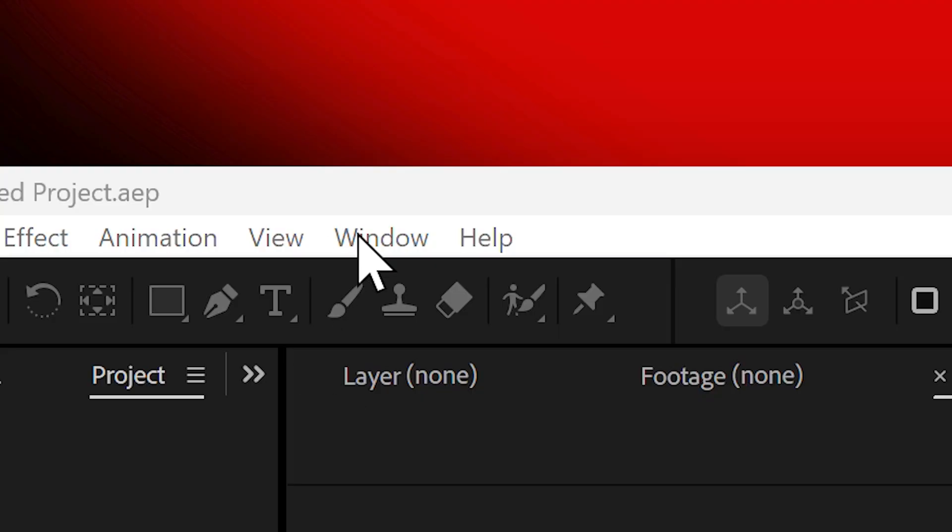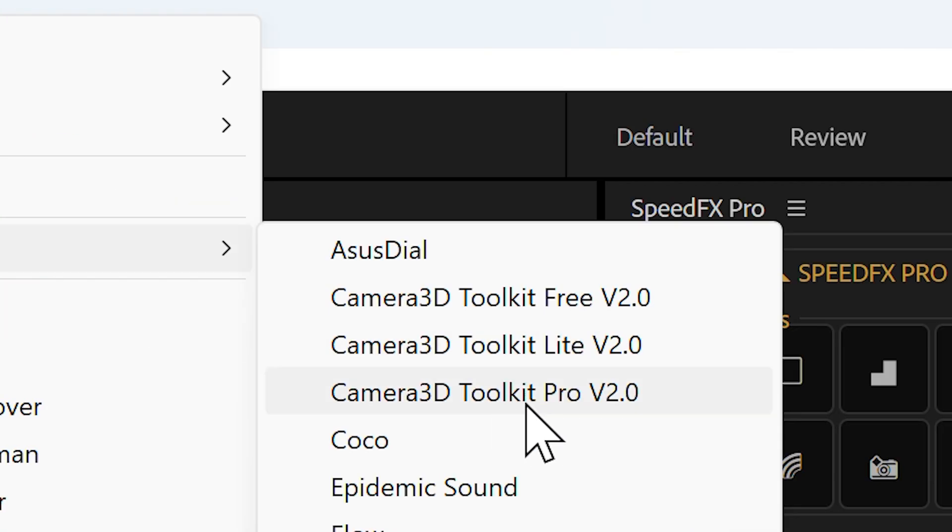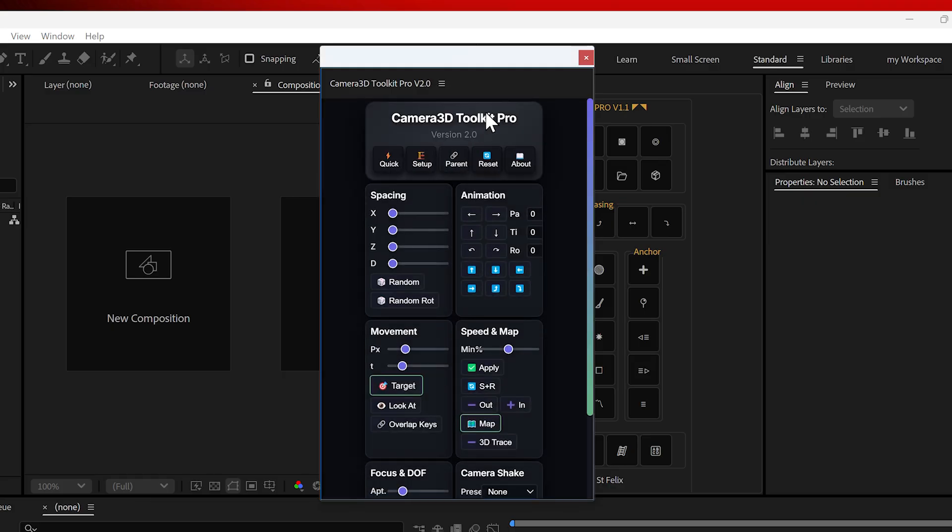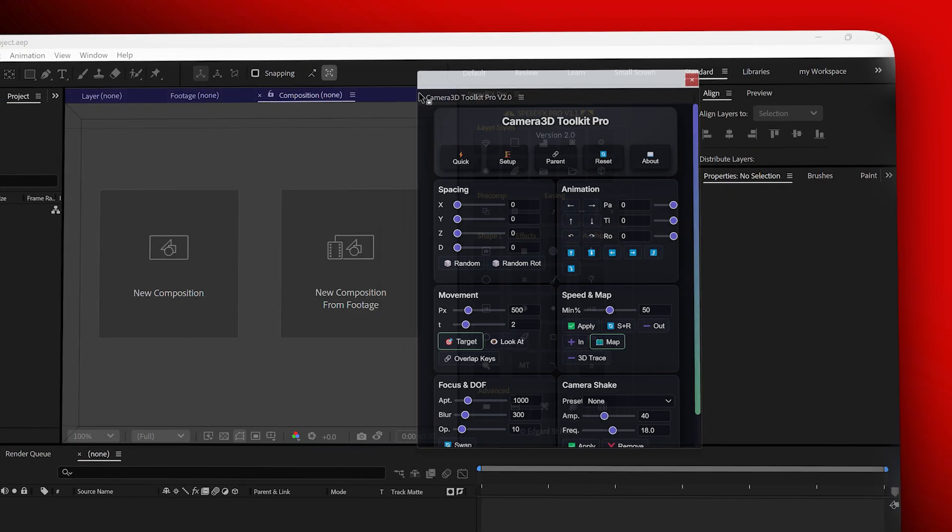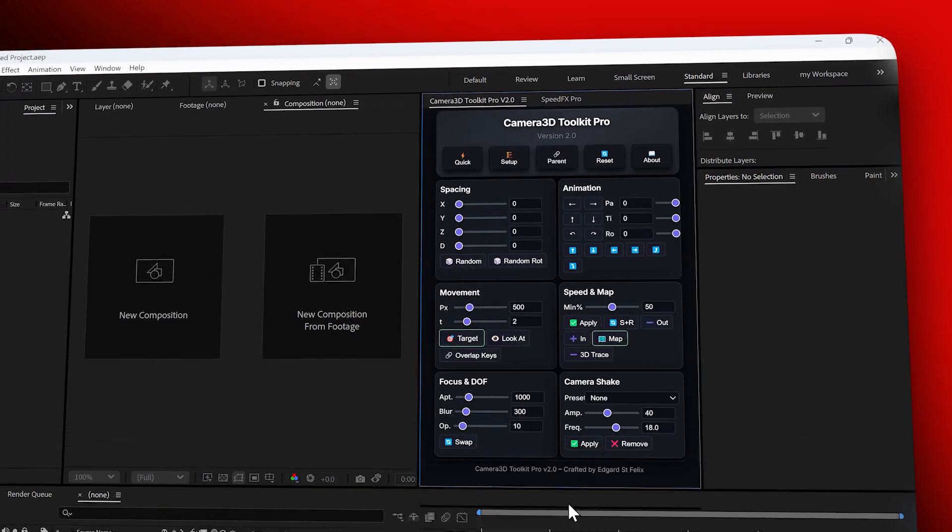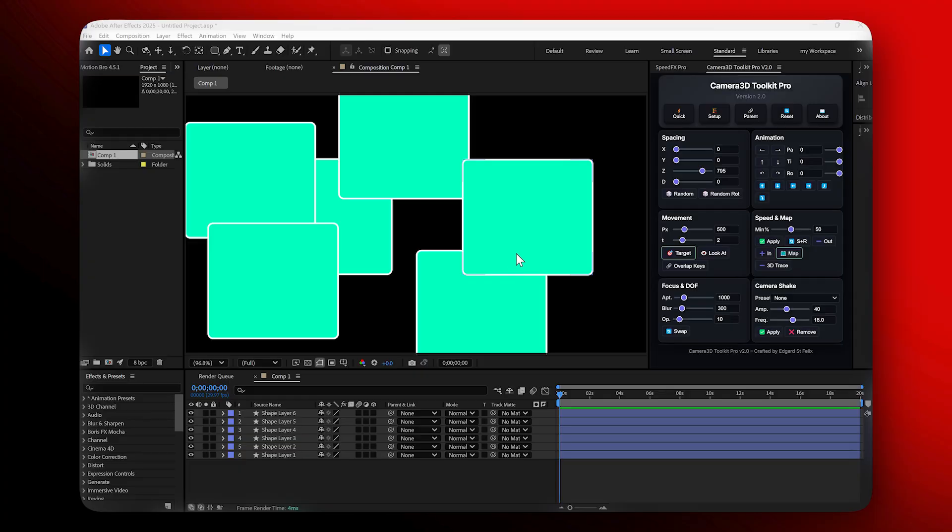Once the installation is done, reopen After Effects, go to Window, Extensions, Camera 3D Toolkit Pro. The panel will open and you can dock it anywhere, resize it as you like and it stays fully responsive. Now let's take a look at what this plugin can do.